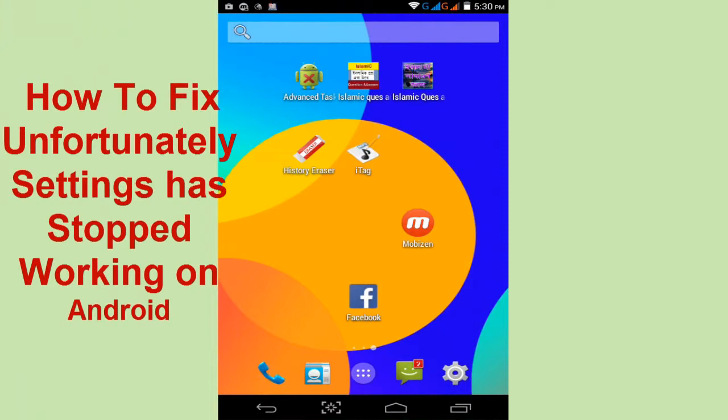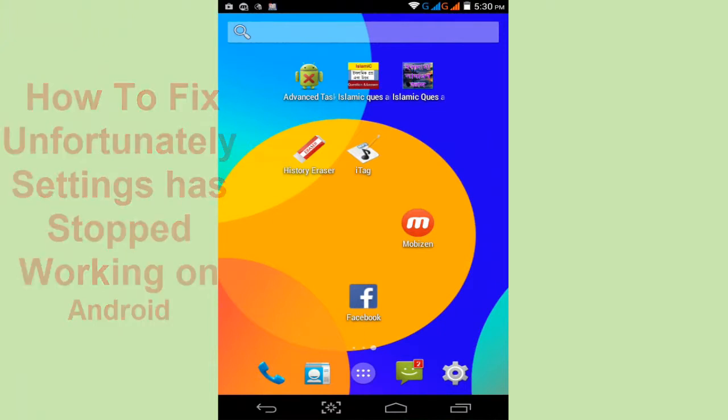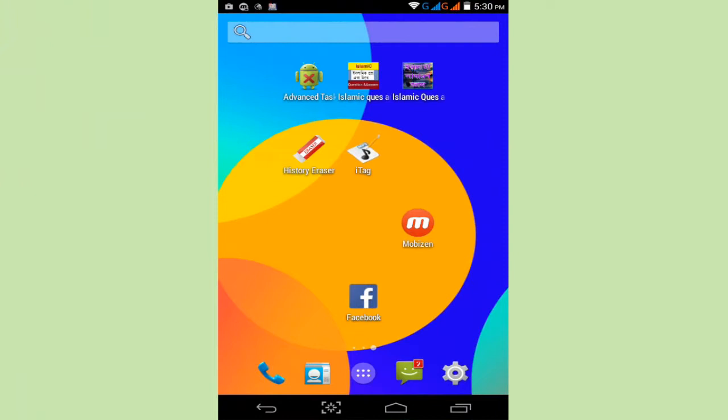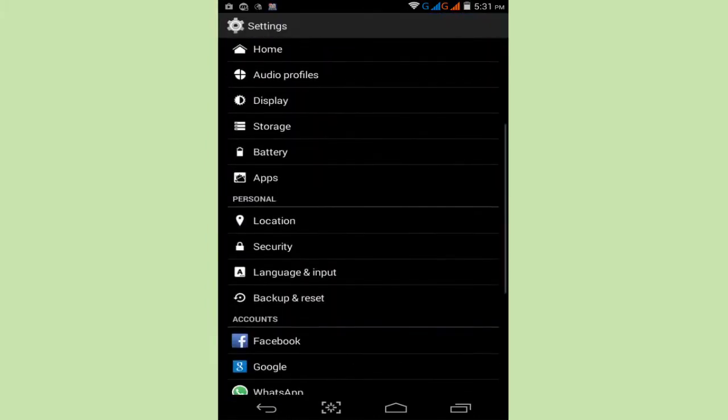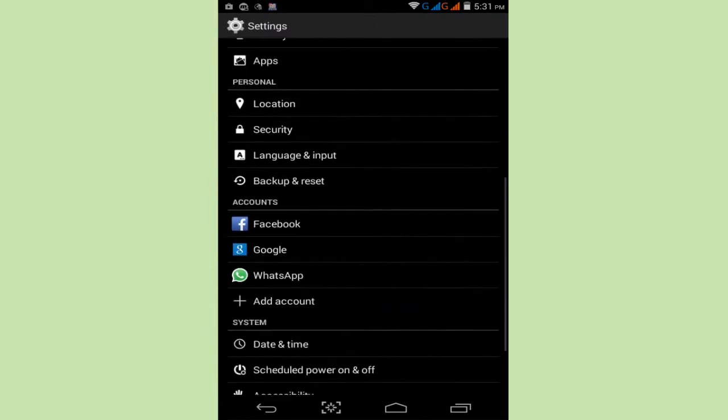Follow my simple method. Maybe your problem will be fixed. First, open your Settings option, just tap on Settings and find your Apps and Apps Manager.